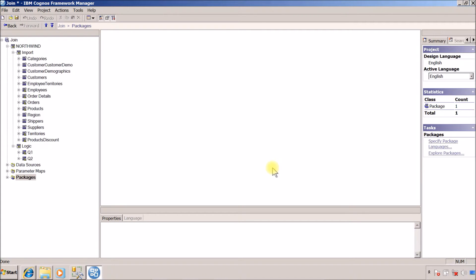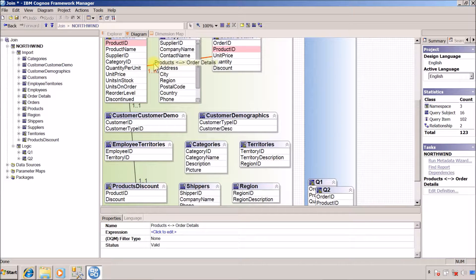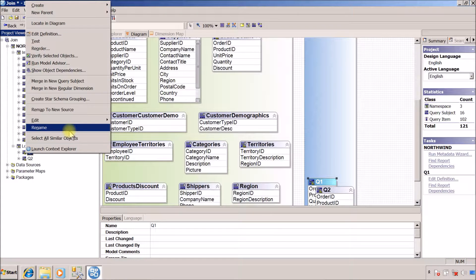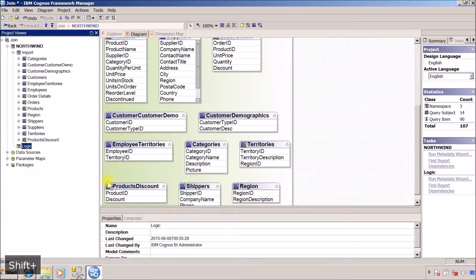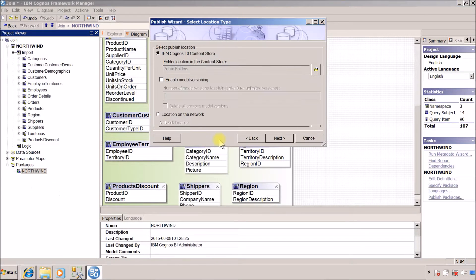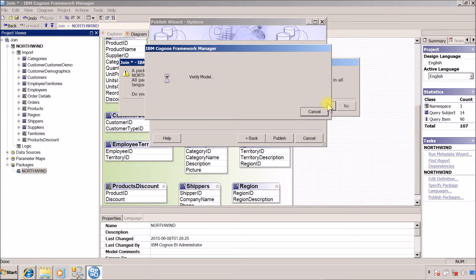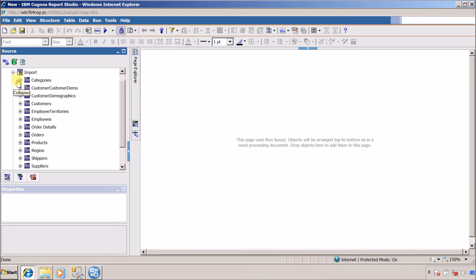This is one way to perform a join in Framework Manager. Now I will show how to achieve the same thing in Report Studio. First, I remove all the relationships and delete the query subjects from the diagram. Then I publish the package — next, next, publish, override — and click Finish. Now we are going to open this in Report Studio.